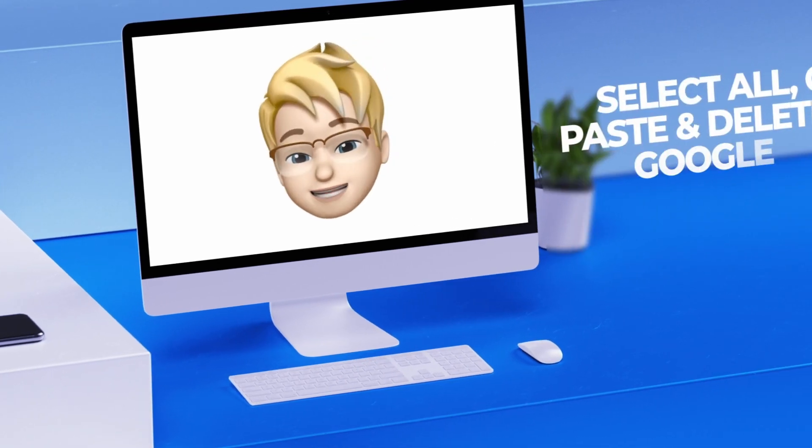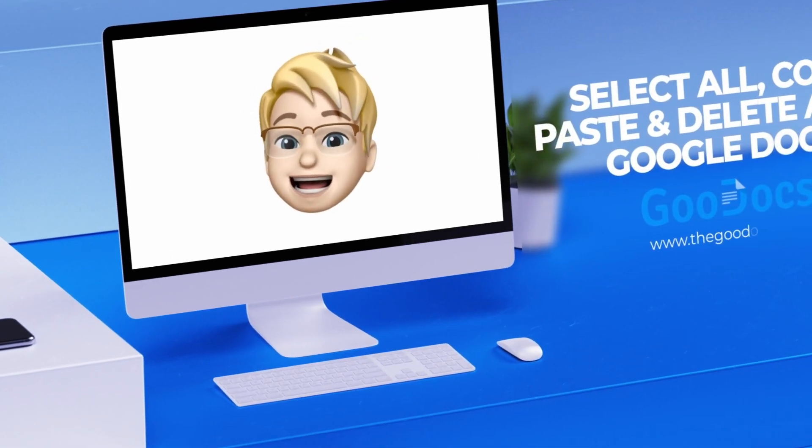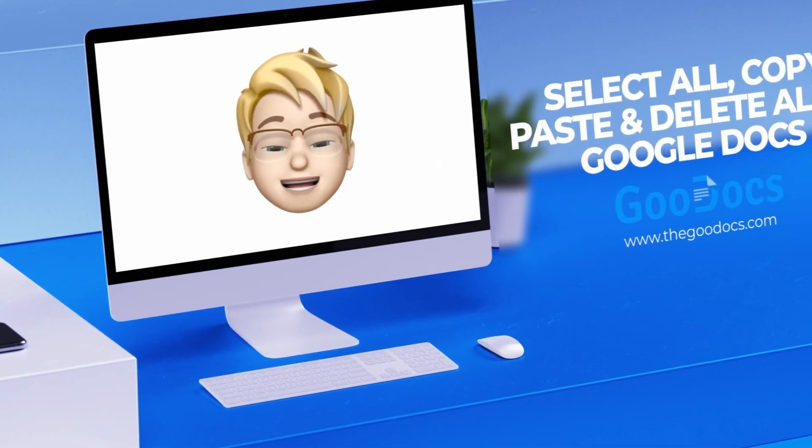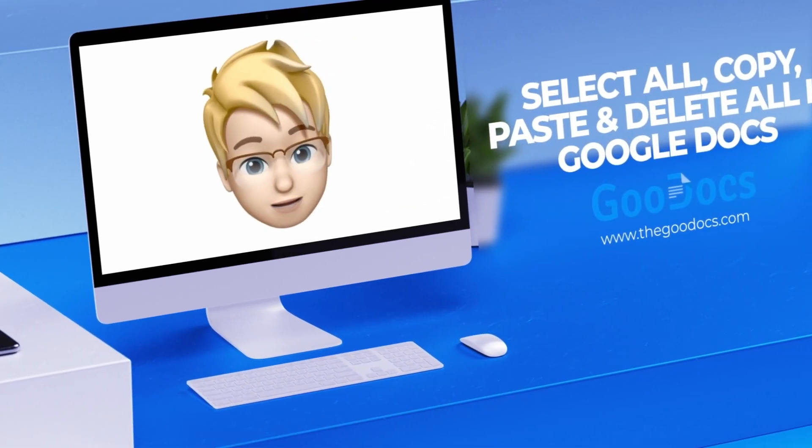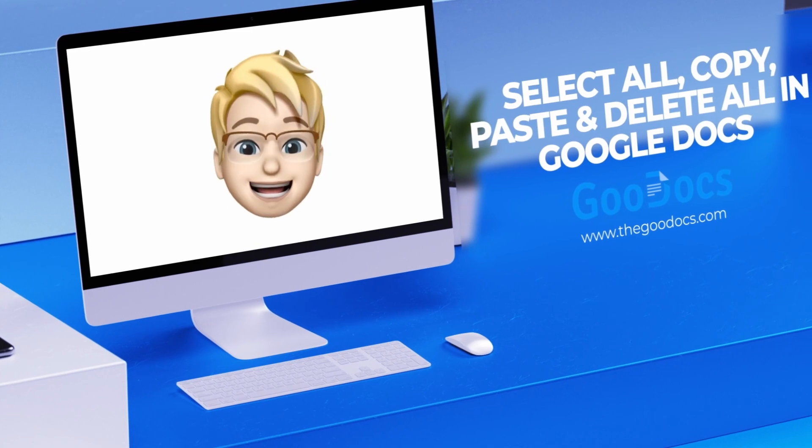Hey there, it's Daniel from thegoodocs.com, where you can get free Google Docs templates and guides.